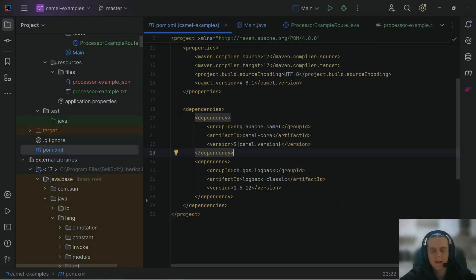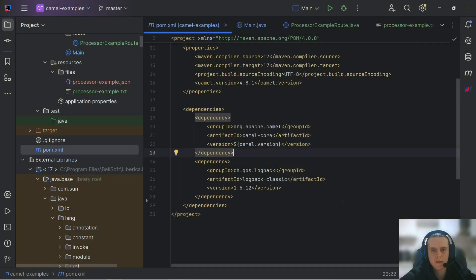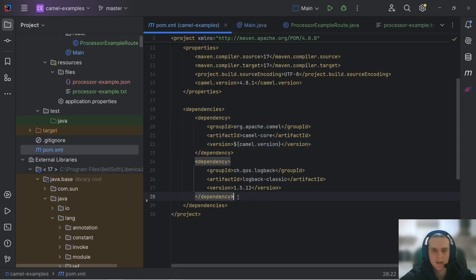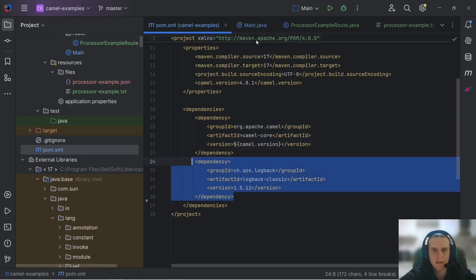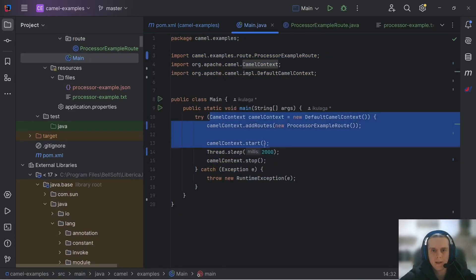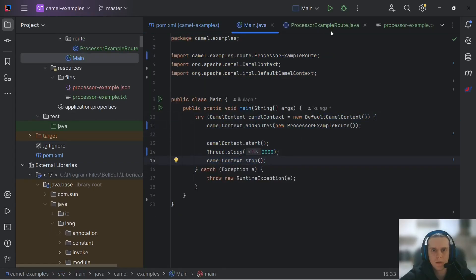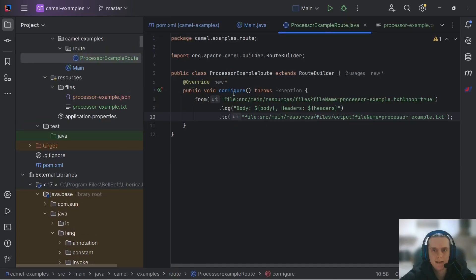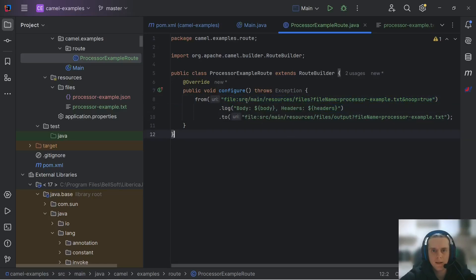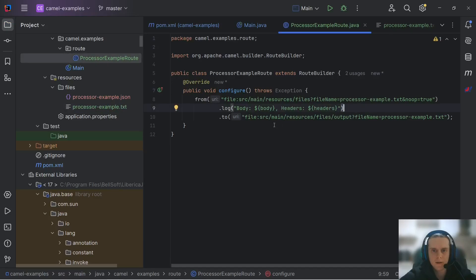Today, we will use a new Camel project that is very similar to what we've had in our previous videos. We have POM XML with just Camel core and logging dependency. Our main class creates and runs our Camel context and our route. This time, there is no need to set up JMS broker, as for demonstrating message transformation, file component is enough. Our route reads a file from this input directory, logs it, and writes it to the output directory with the same name.